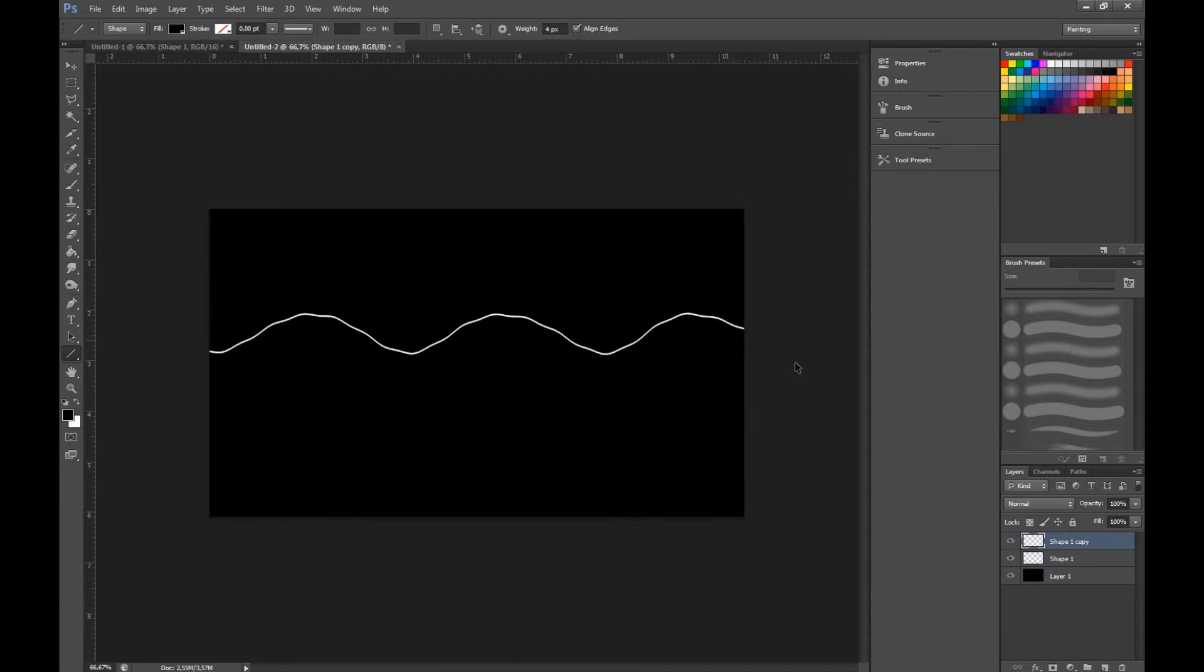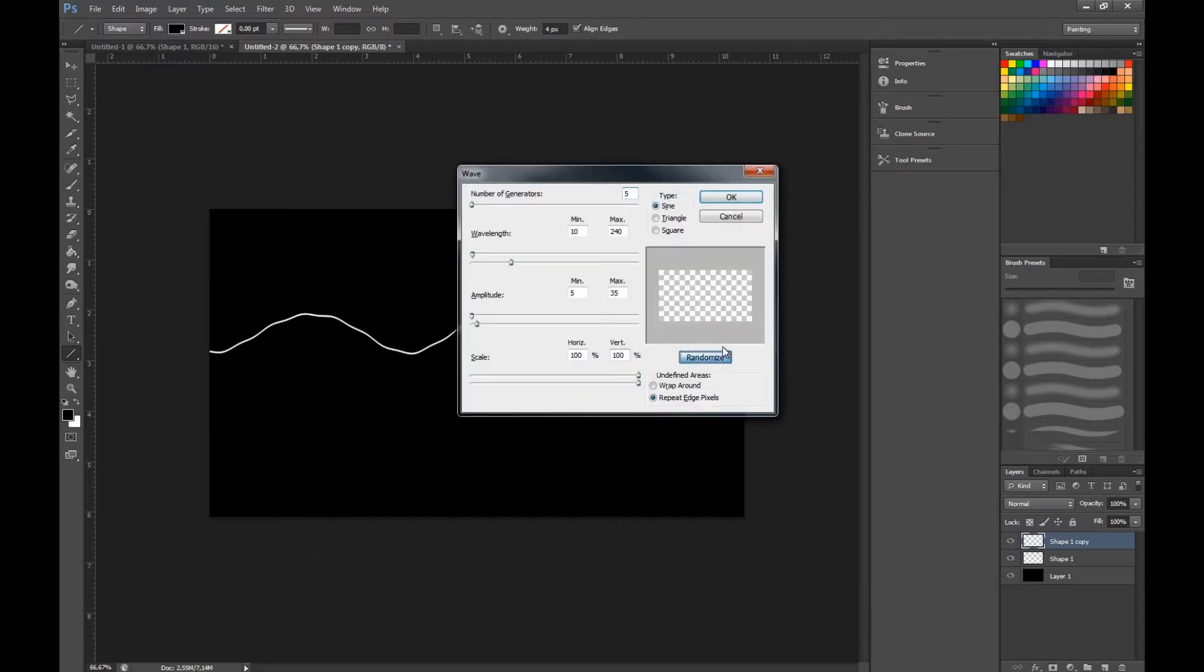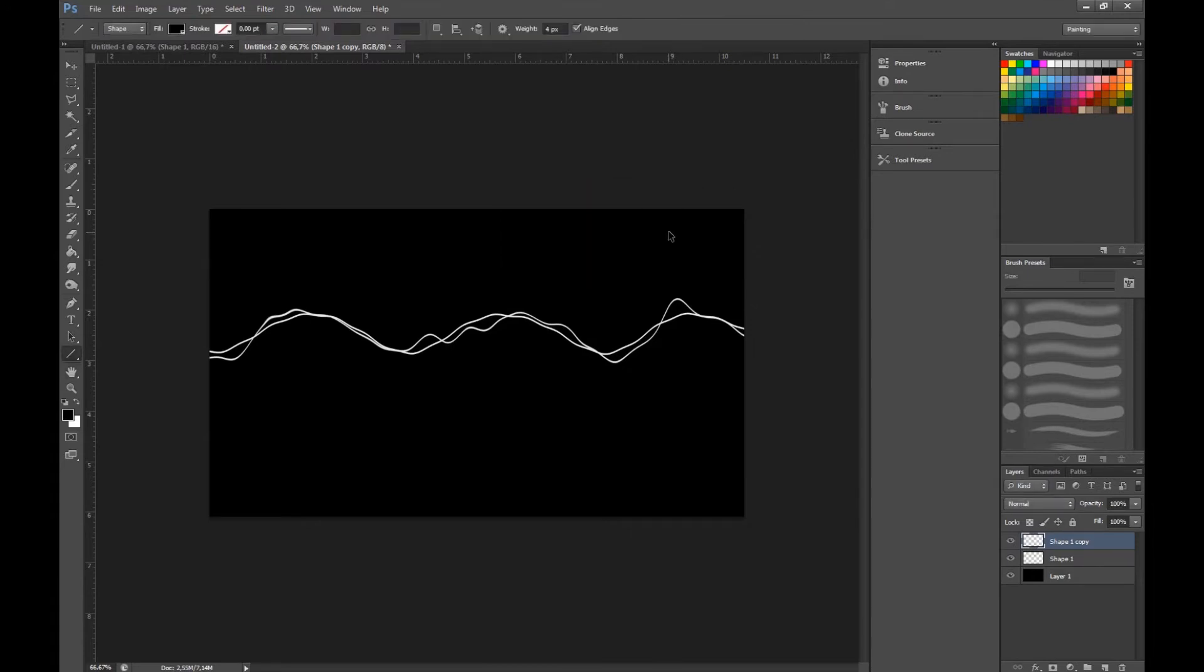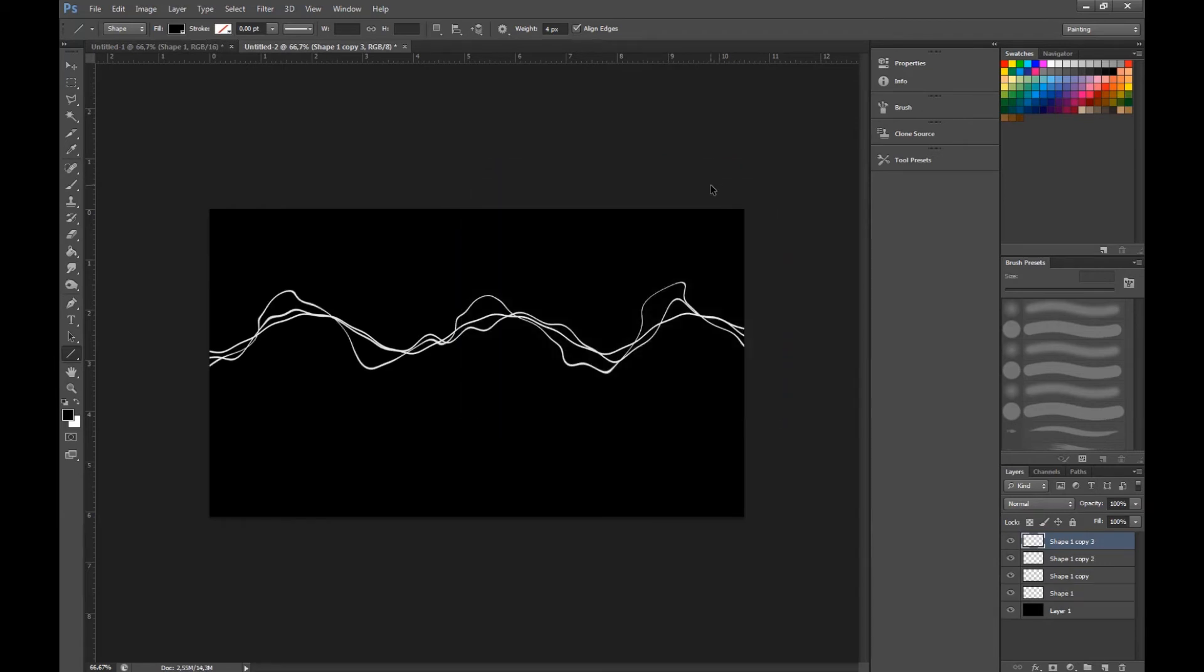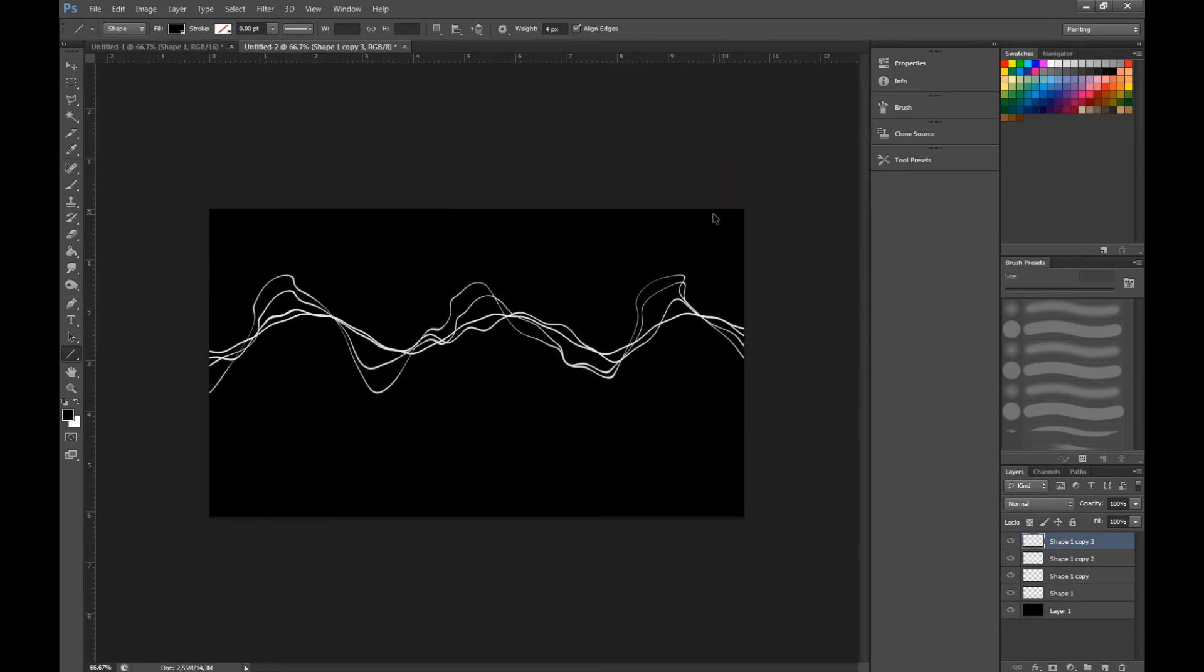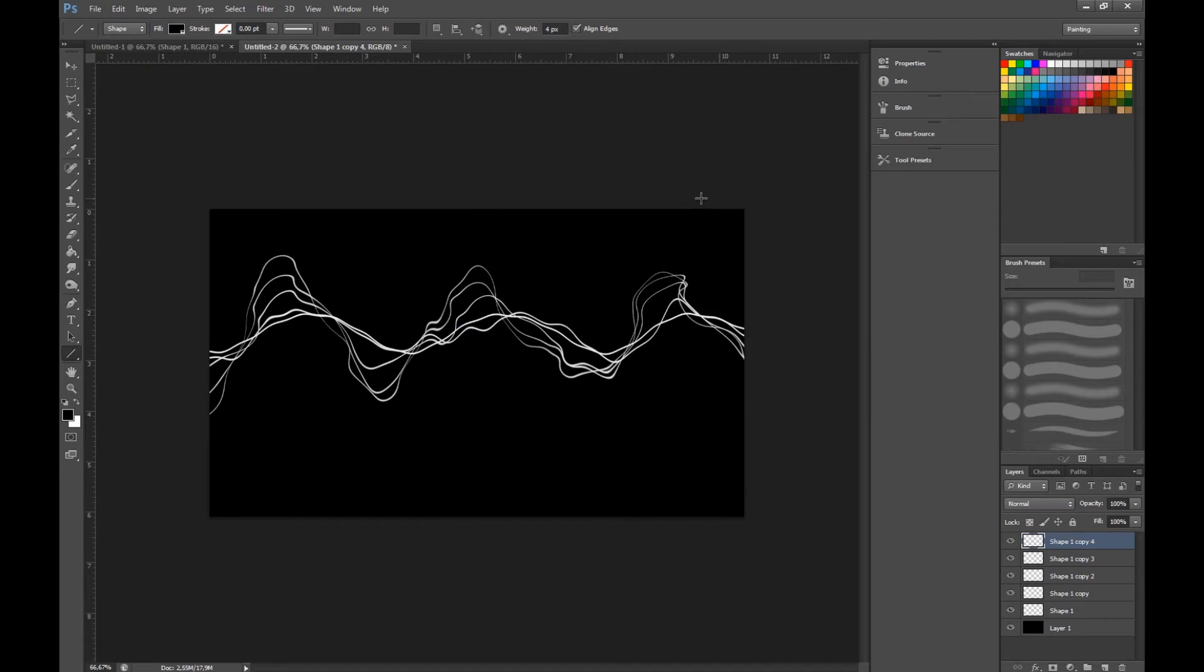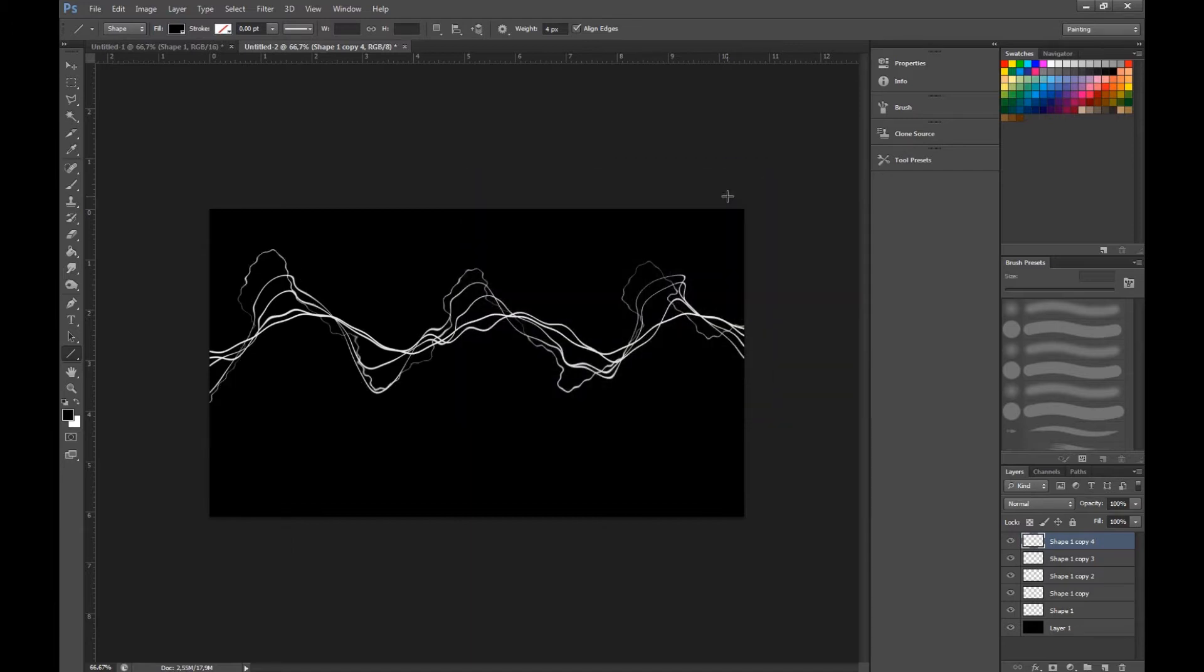Then press ctrl J, ctrl alt F, and randomize. You keep doing this for a while - ctrl J, ctrl F, randomize. Remember to press randomize every time, otherwise you're just going to get the same effect twice and it's just going to be two layers with the same effect.